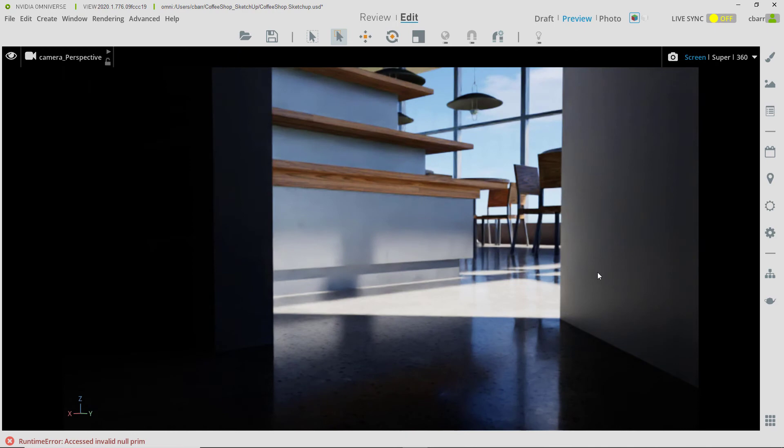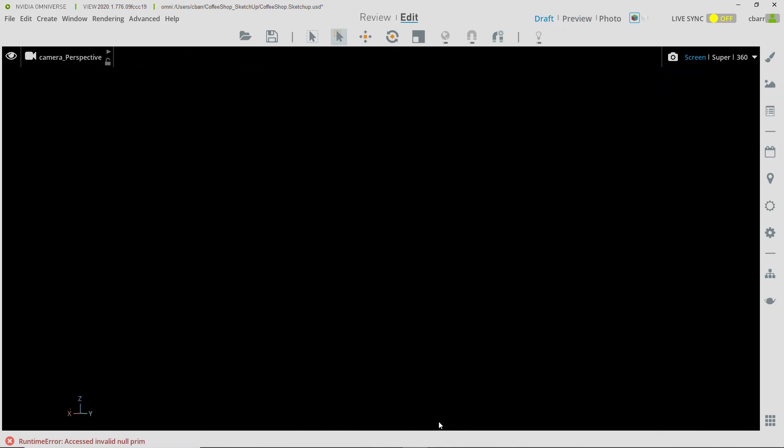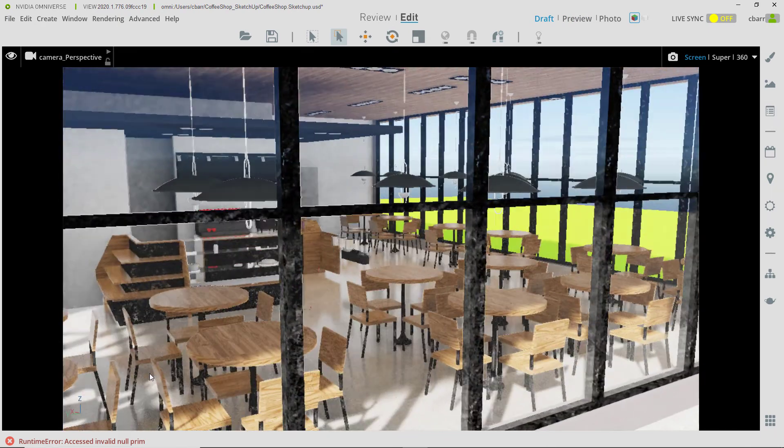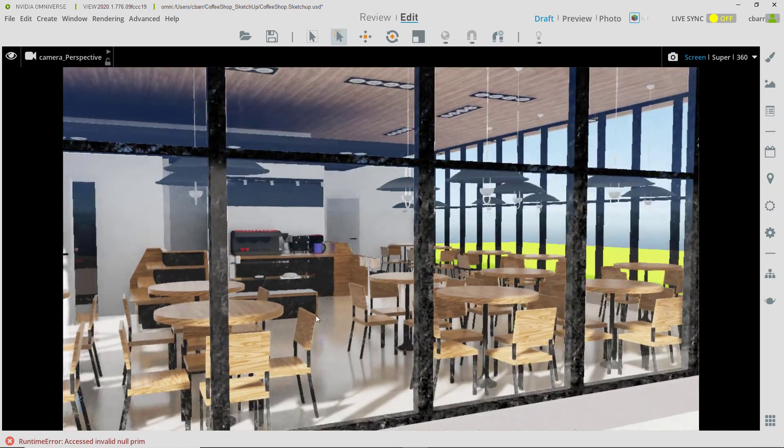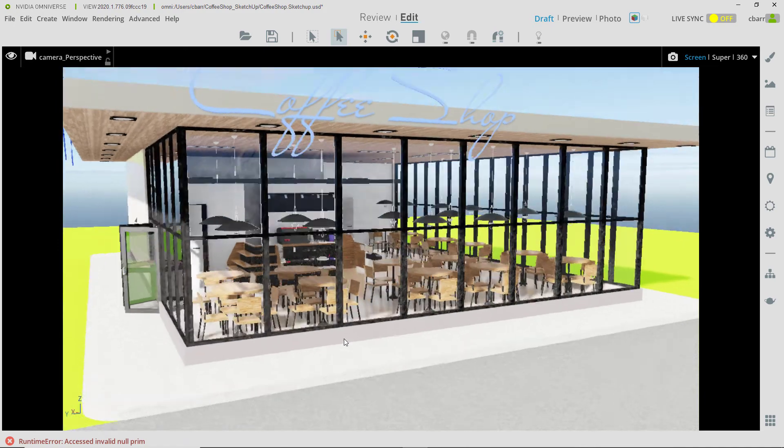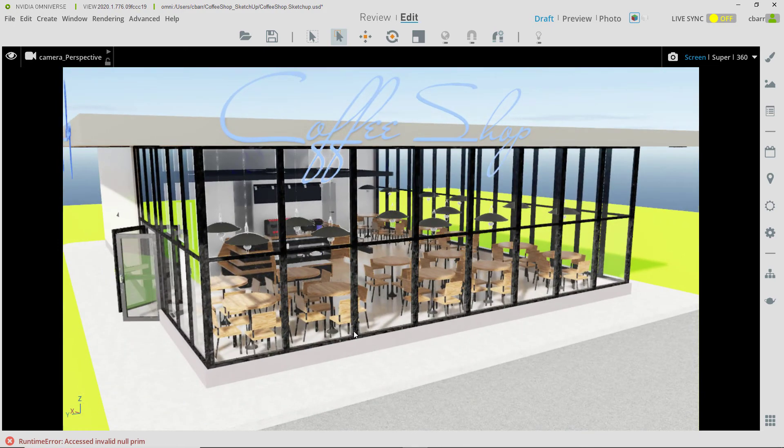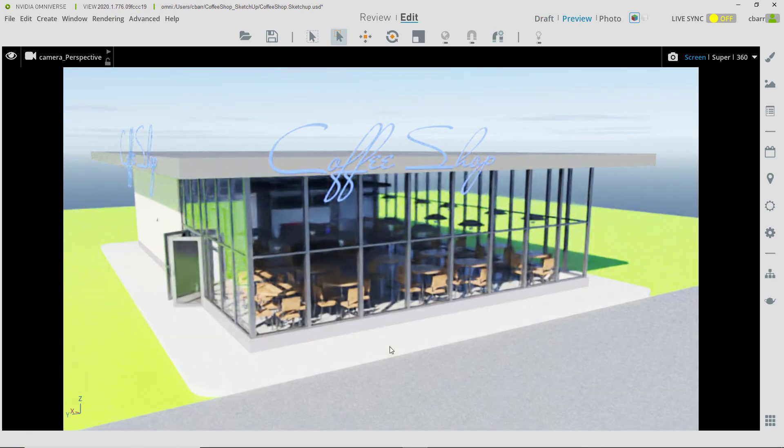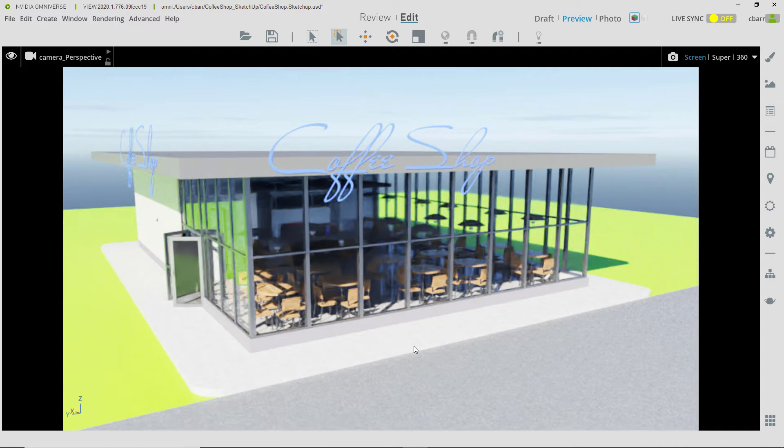So here we are inside the Omniverse AEC Experience View. We can see all of my data that I have in here. I'm just going to tumble around the camera so that we can see the scene, and everything comes over as expected. We can see all the geometry and the materials have translated over. It's worth noting that, first of all, the way we're viewing this is in preview mode, and that, by default, is what it's going to be set to.